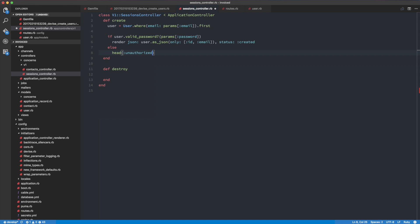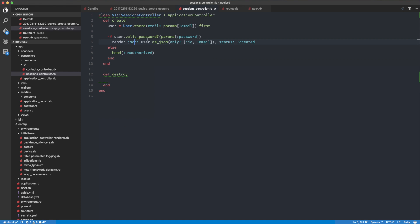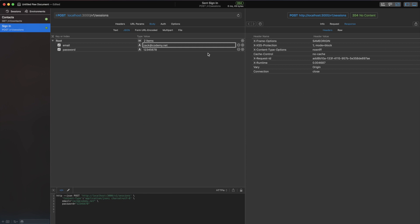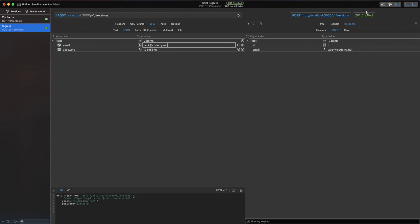Otherwise we return head :unauthorized. So if the password is valid, we return the user object; if not, we return unauthorized. Let's try that out in PAW — I'm going to send the request, we get 201 Created, and we get back the id and email.